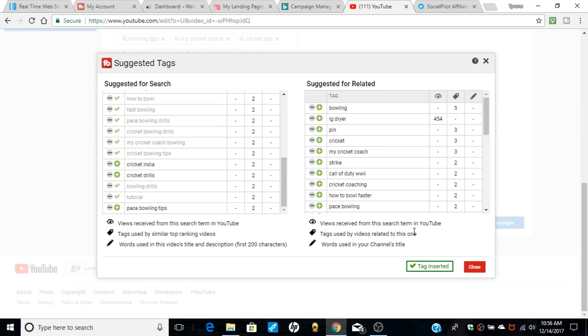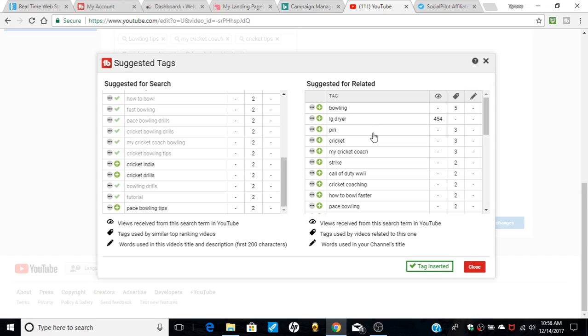So you could come here for related searches. Same concept, tag views in similar top ranking video. So the top ranking videos use these keywords. So some of these are non-related, some are. So like strike, I'll use that word. That's part of this related searches, so hit close.